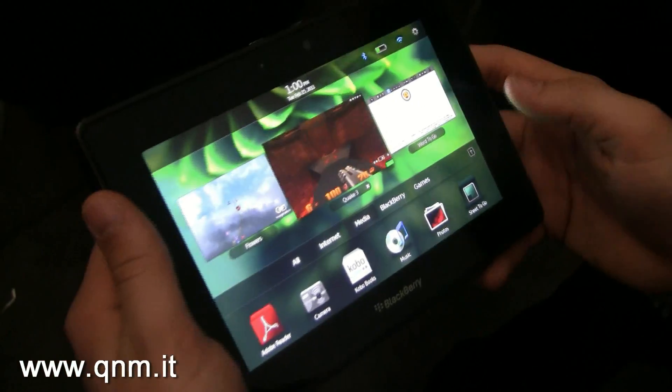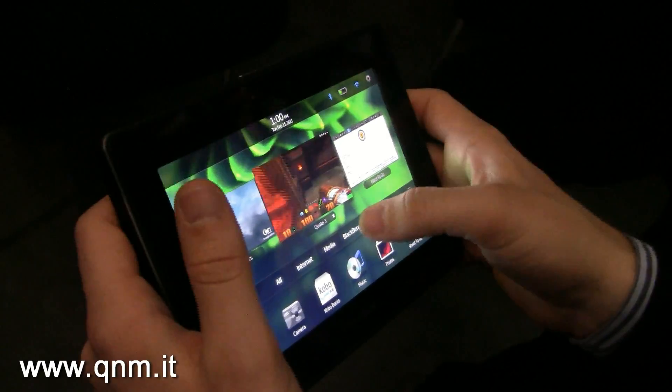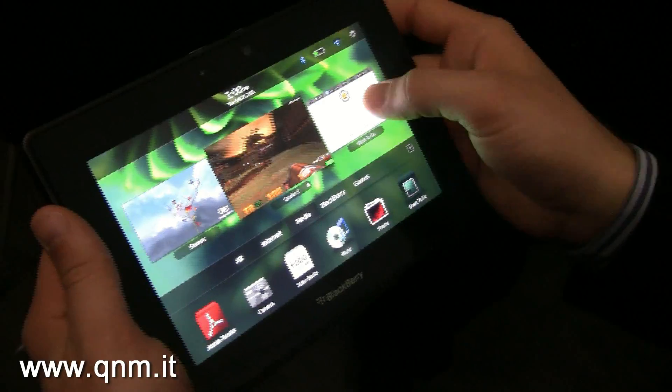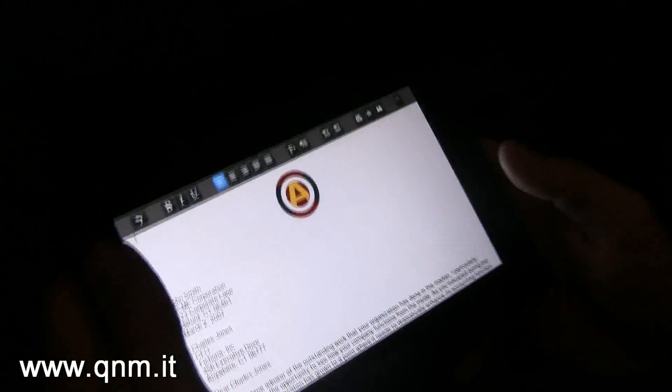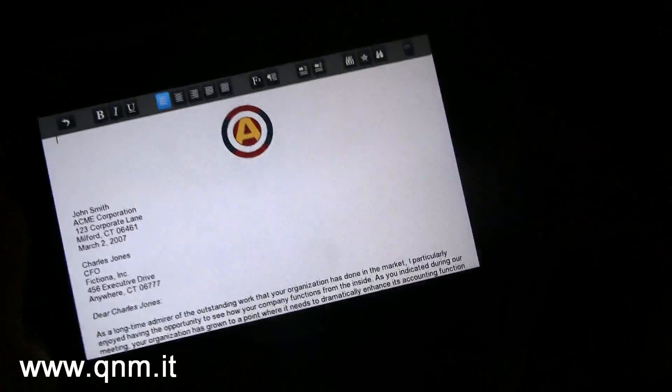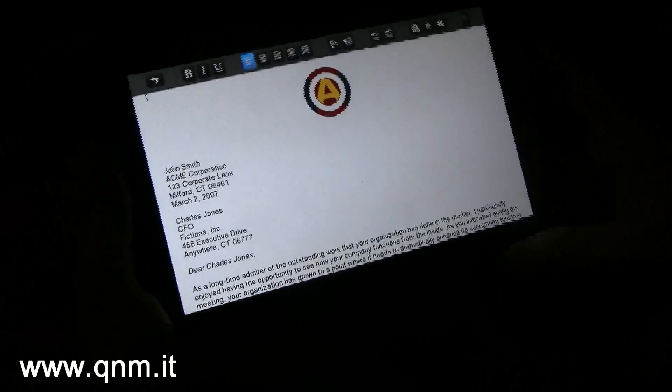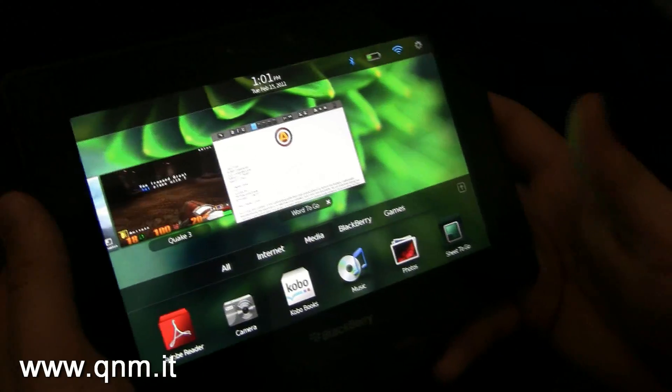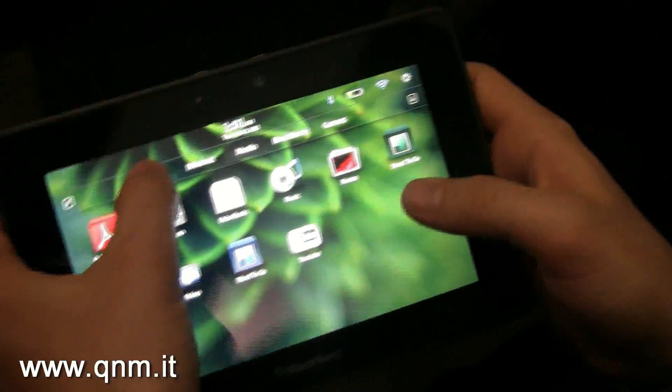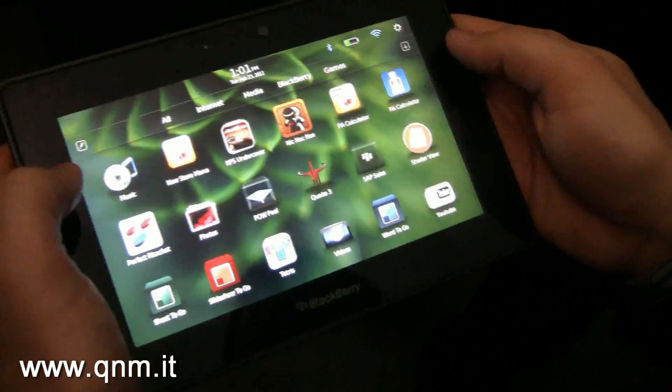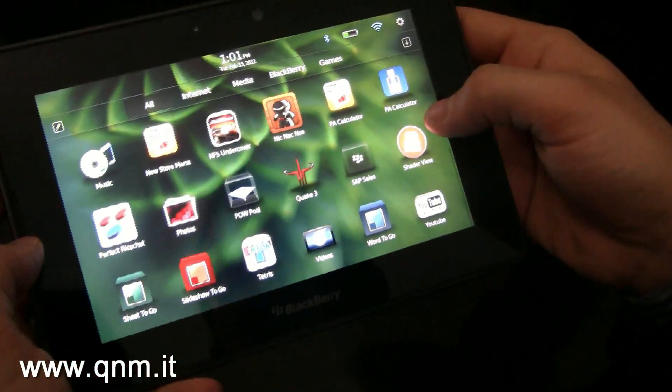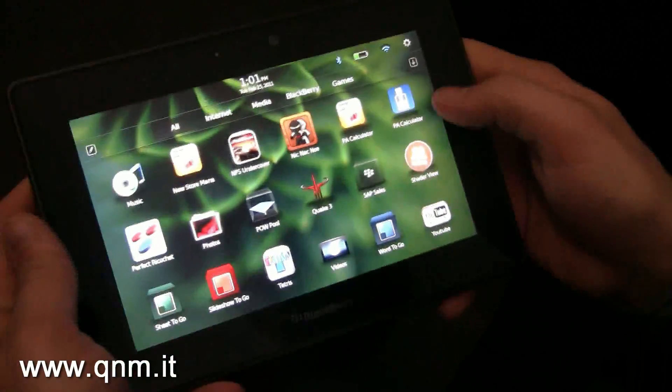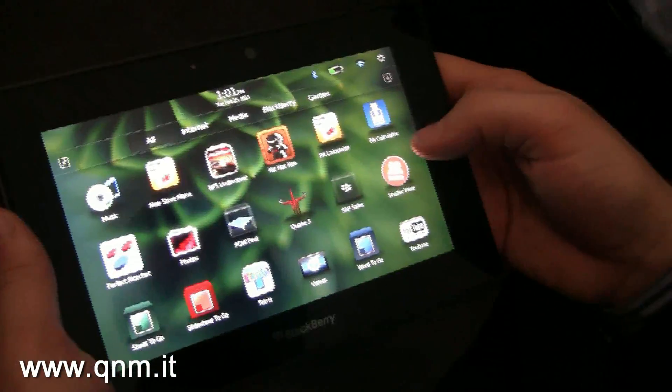We've got some multimedia applications running, and we've also got productivity apps built into the Playbook right out of the box. We've got documents to go here by DataViz, sheets to go, slideshow to go, and word to go as well, loaded out of the box.